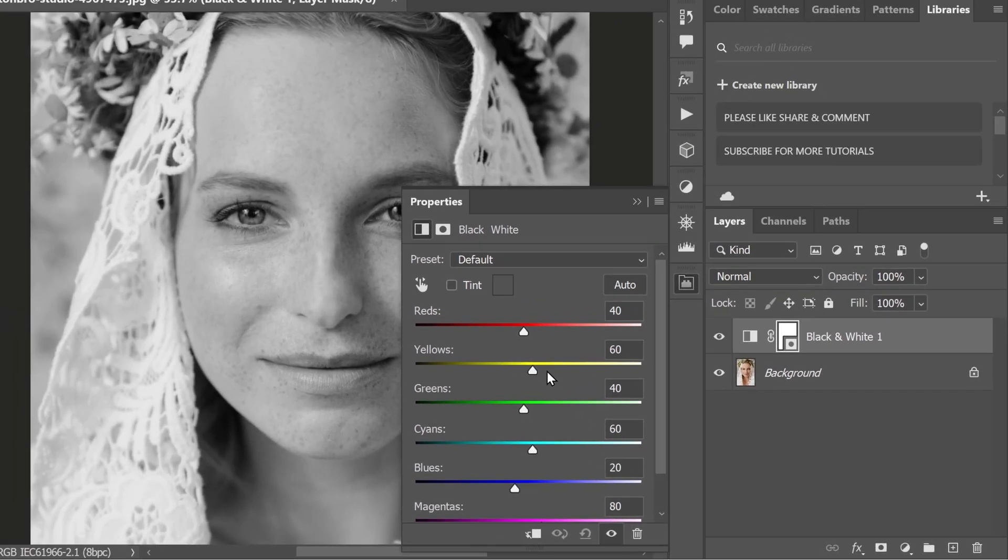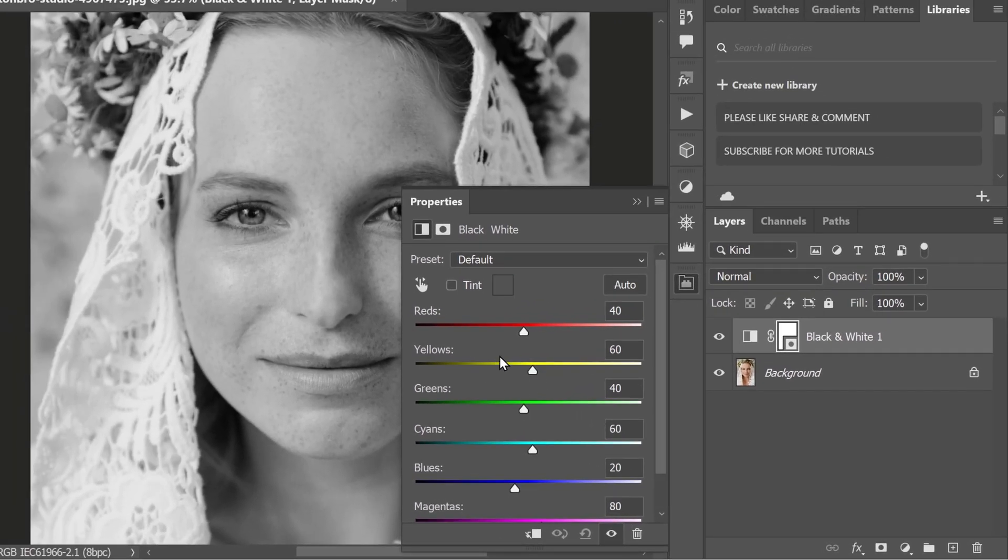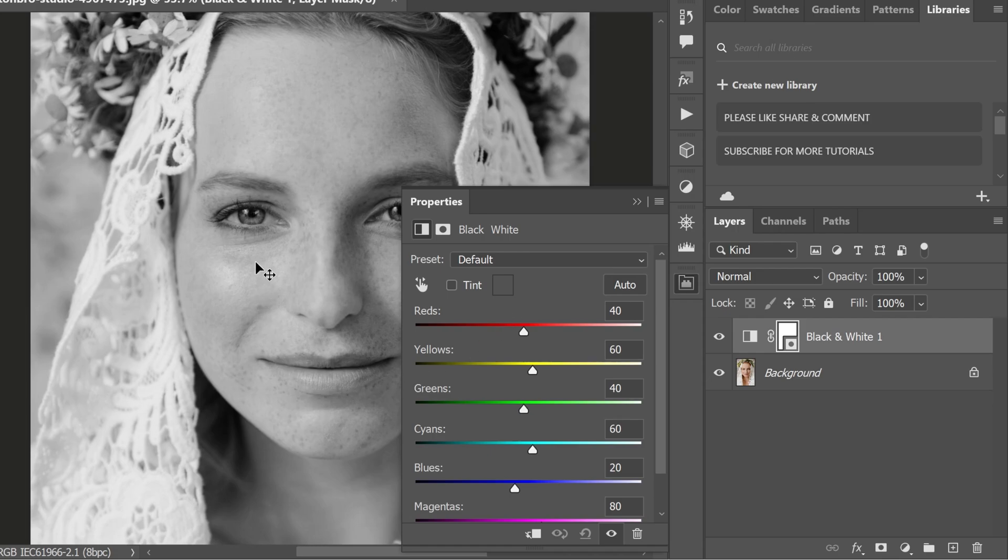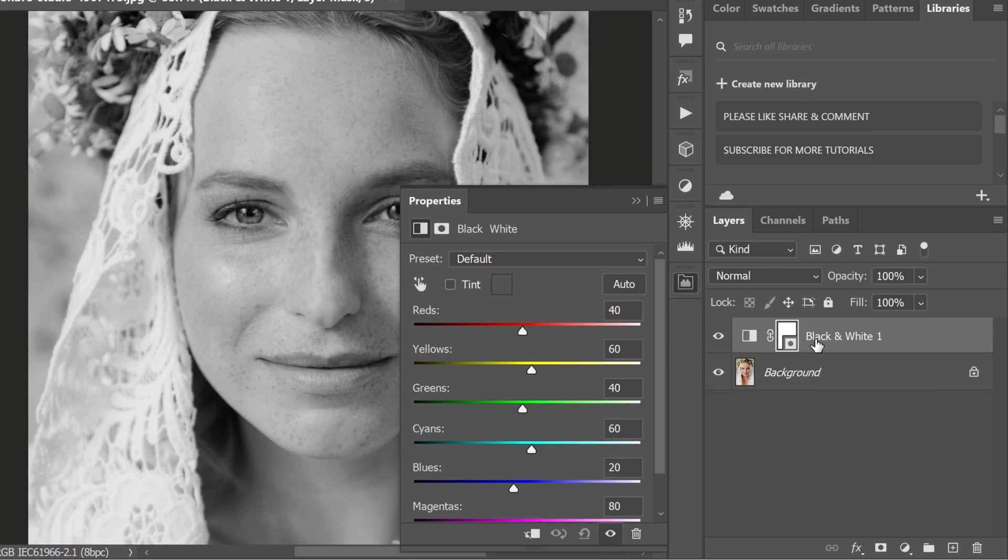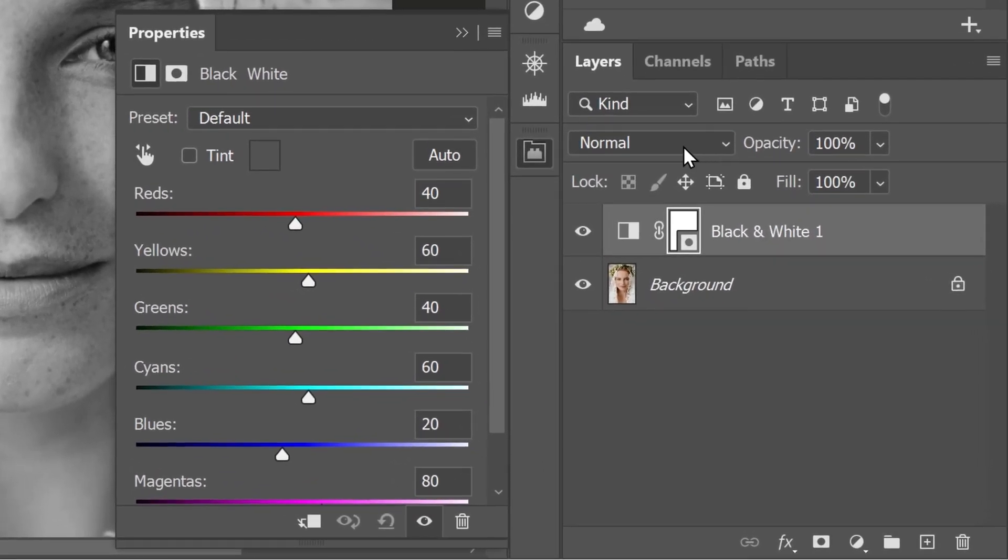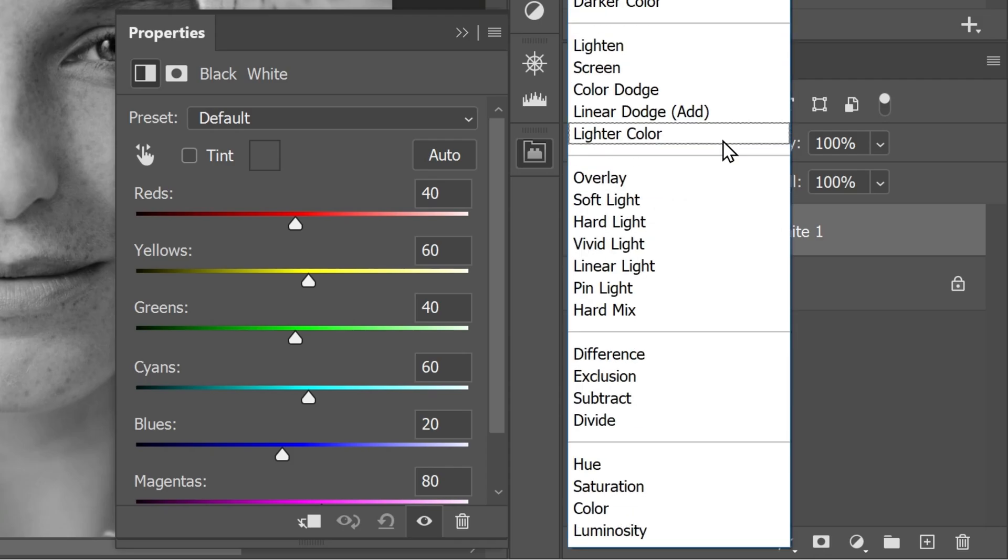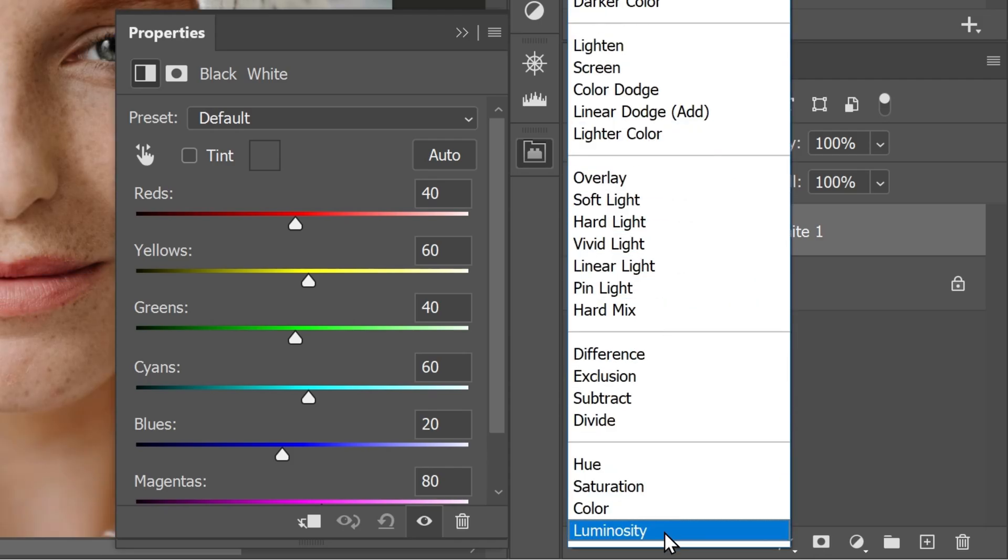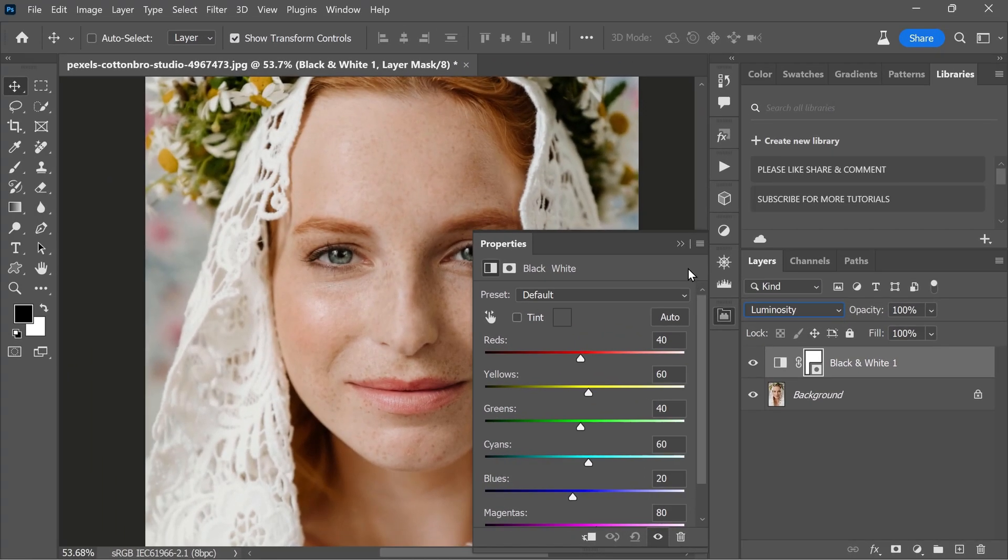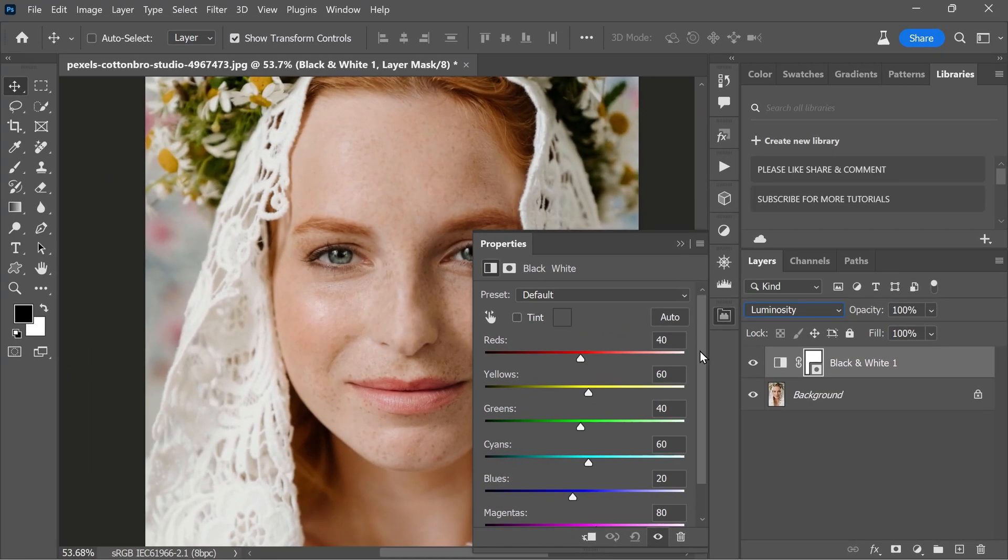This adjustment layer will help us isolate and enhance the freckles. Now that you have your black and white adjustment layer, we don't want to affect the colors in the image. So for that, it's time to change its blending mode. You will find the blending mode option at the top of the layers panel. Click on the drop down menu and select luminosity. This will ensure that we are only affecting the luminosity of the image and not the colors.